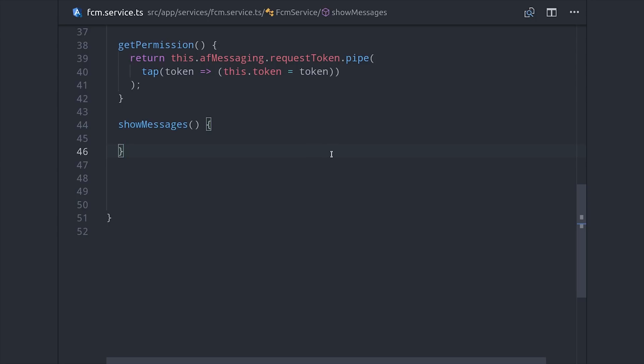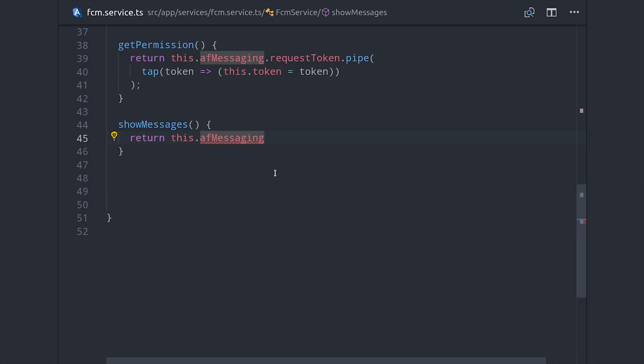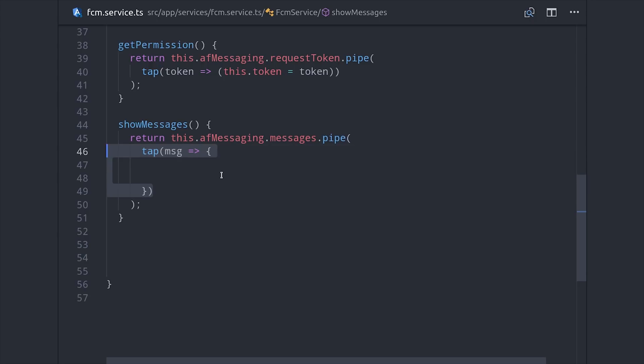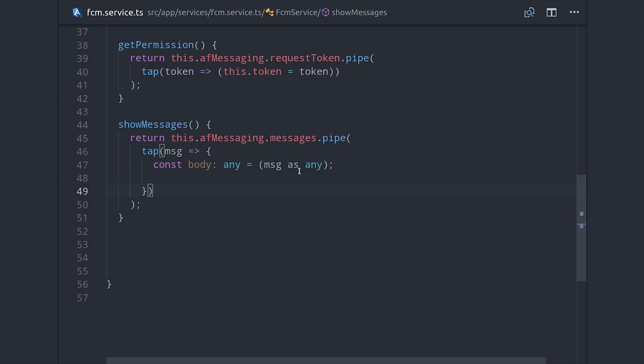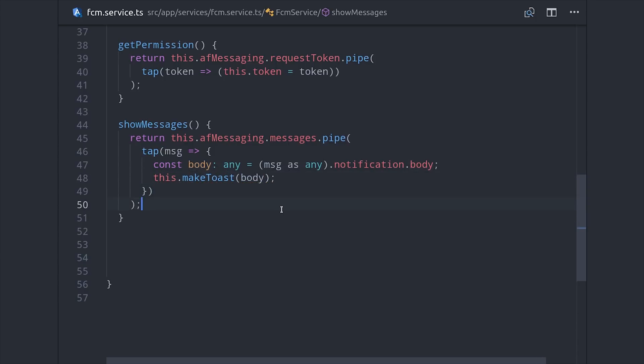The other thing we want to do is listen to the stream of incoming messages, and then handle them accordingly in our frontend. We've already set up a method to show a Toast message. So we'll go ahead and make use of that. We'll pipe in the tap operator, then take the notification body, and use that as the content for the Toast message. So every time Firebase broadcasts out a new message, it will be handled by Ionic's Toast controller in the UI.